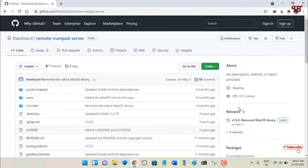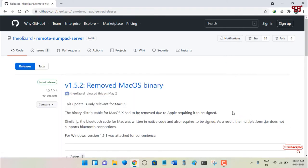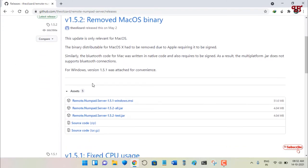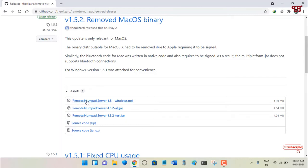On the right side, click on the latest release. Scroll down below and under the Assets section you can see Remote Numpad Server. Since I'm using a Windows computer, I'll download the Windows .msi installer.